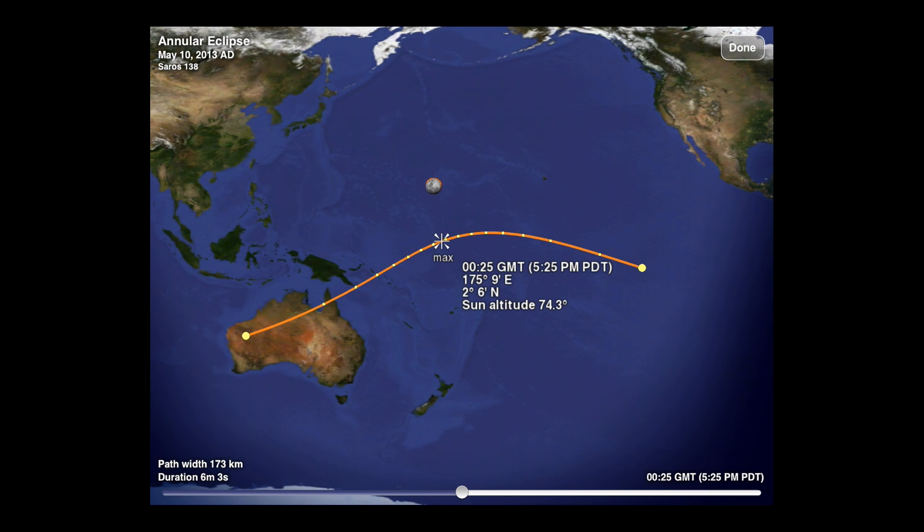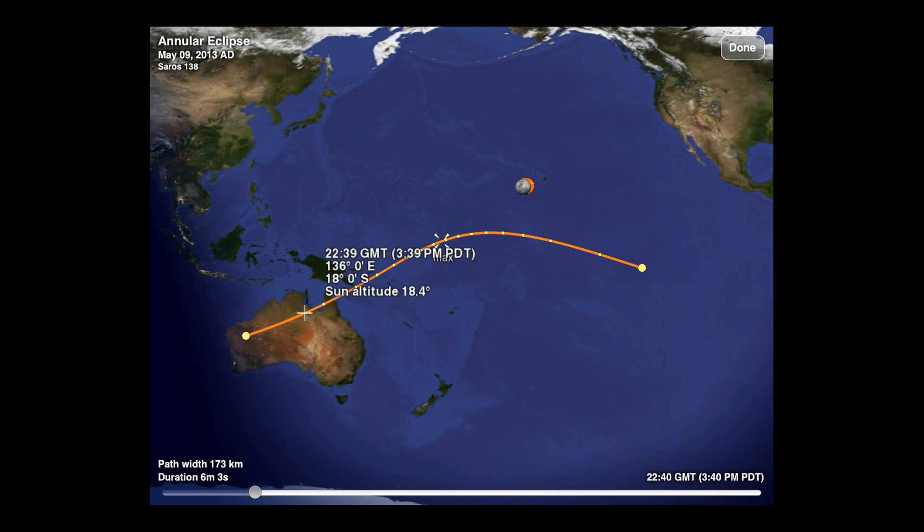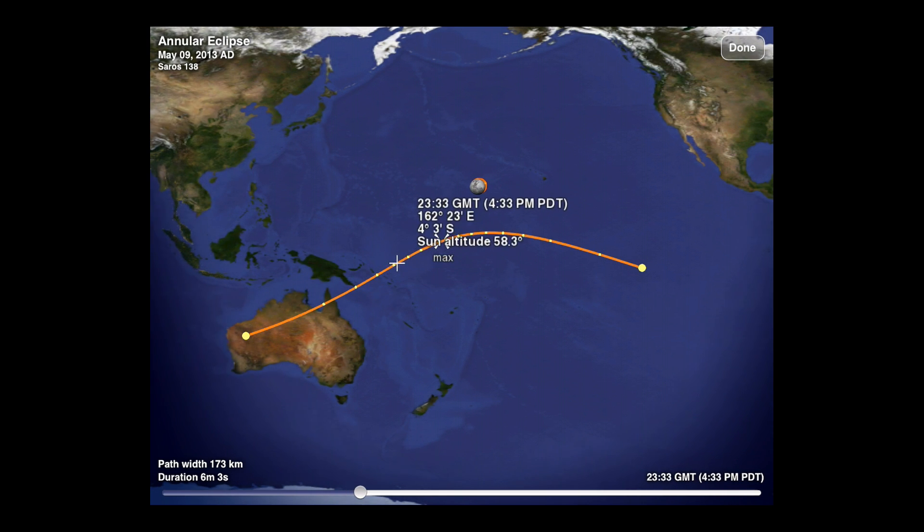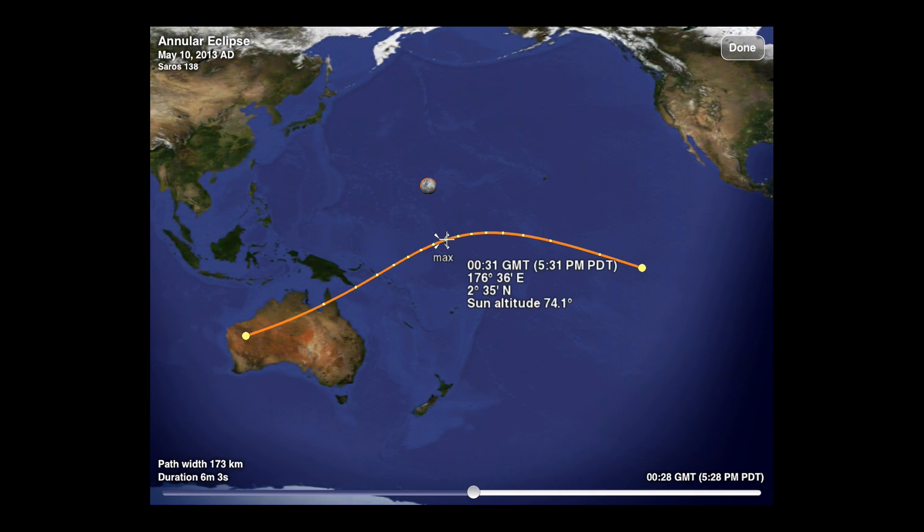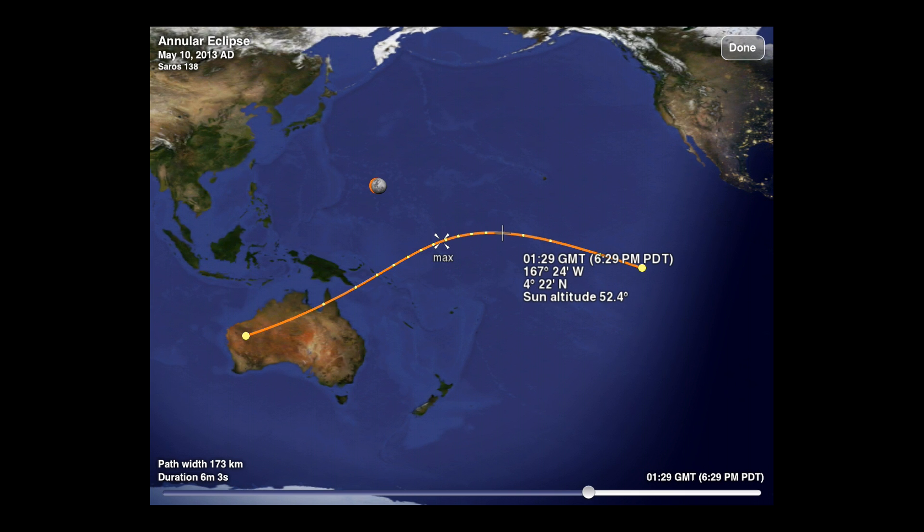Use the slider at the bottom of the chart to follow the path of the eclipse over time. When you're finished, tap the done button.